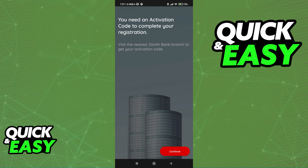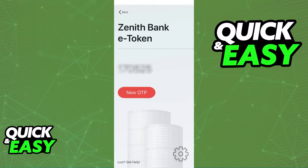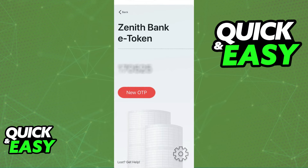By doing this process and choosing any of these three distinct methods, you will be able to generate OTPs whenever you open up the app. These will be used to approve and manage your Zenith bank account. Keep in mind that every time you open up the app a new code will be generated, and you can generate new ones as needed.